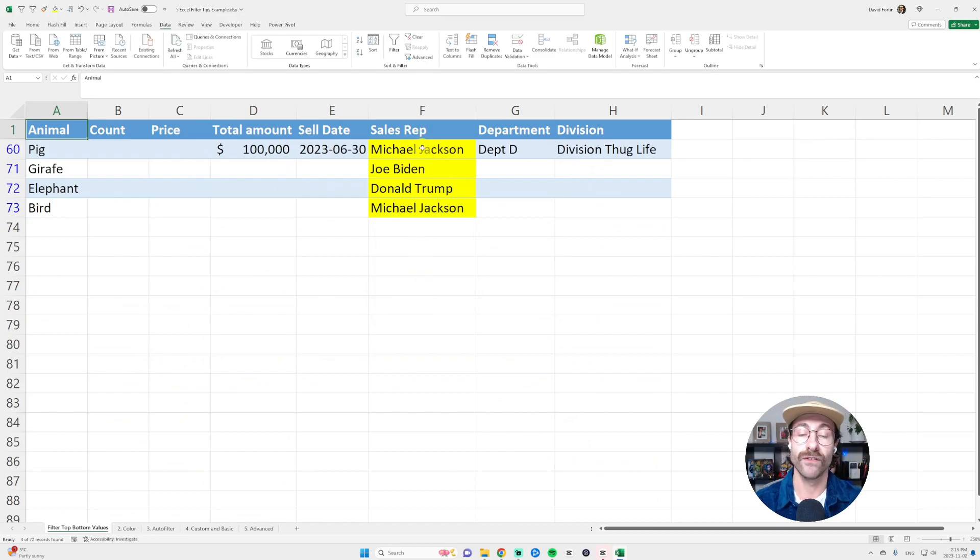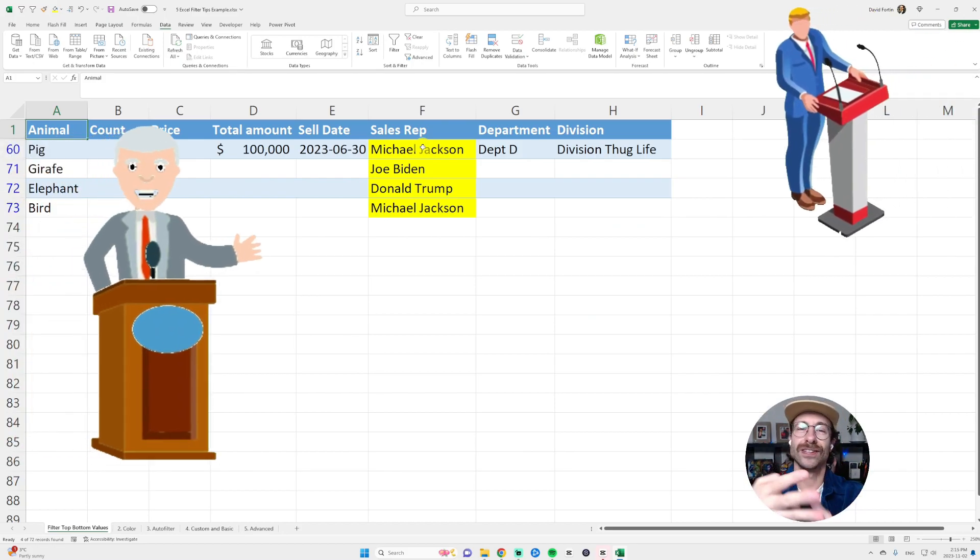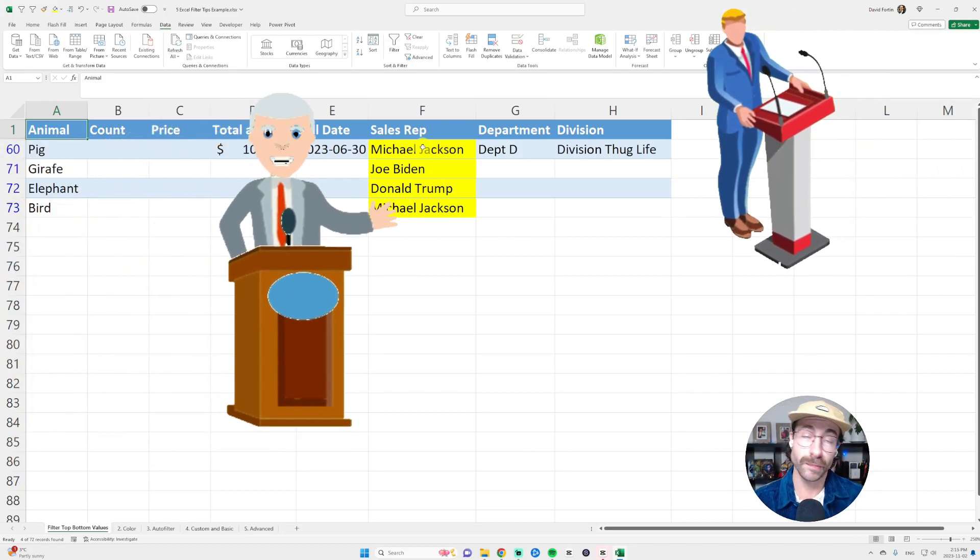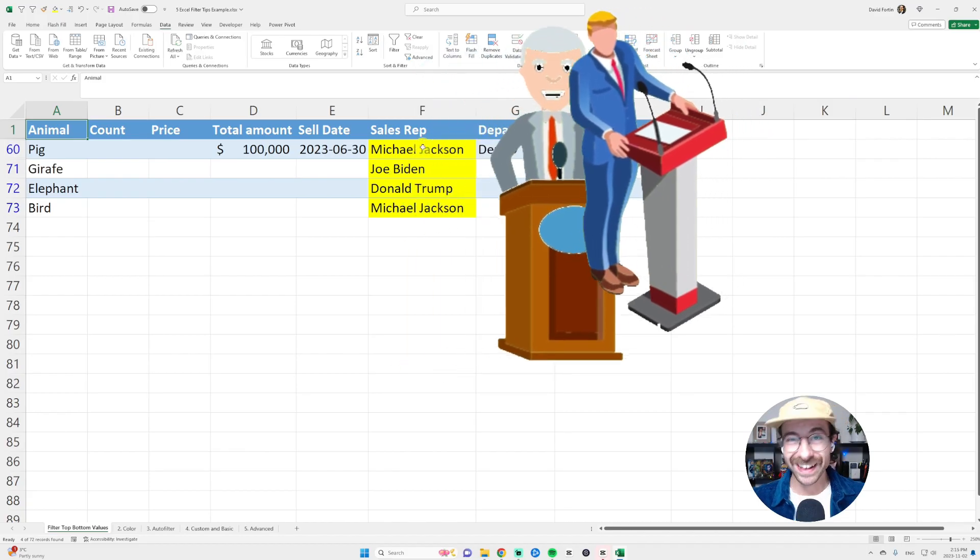We have a filter with only what my boss asked, Michael Jackson, Joe Biden and Donald Trump. He's going to have to deal with Trump. More Excel tips right here.